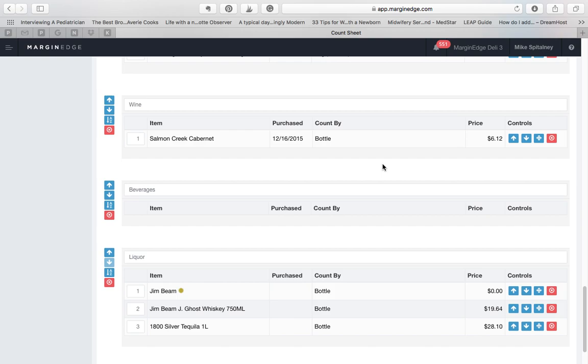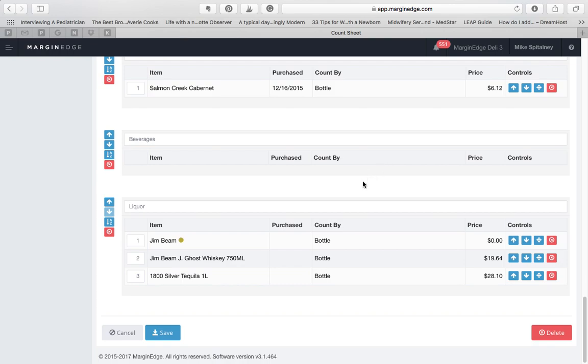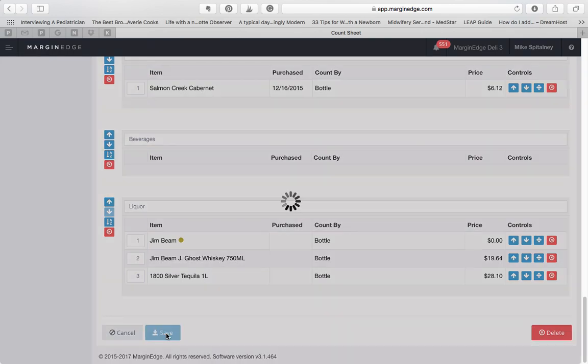After you've done any editing of your count sheet, don't forget to scroll to the bottom of the page and hit the save button to make sure you don't lose your work.